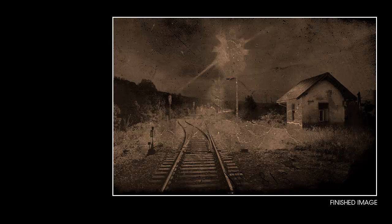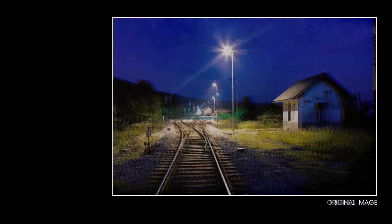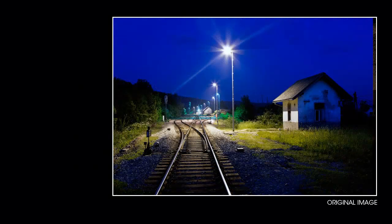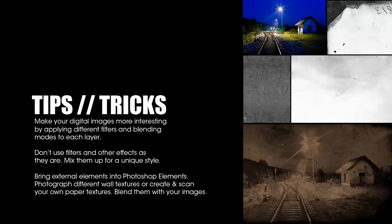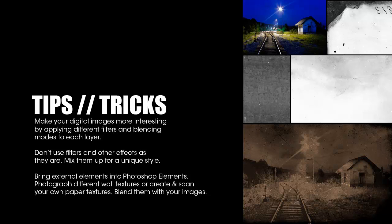We can work with existing filters while creating our own unique effects. Since Photoshop Elements allows us to approach one style in many ways, there cannot be a wrong way. My suggestion is that we never use filters as they are.